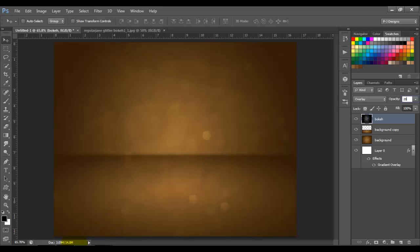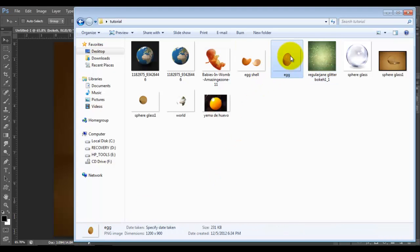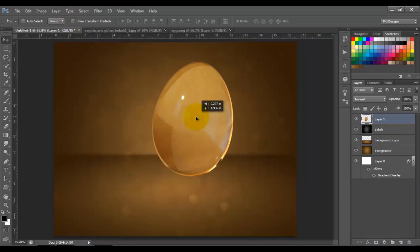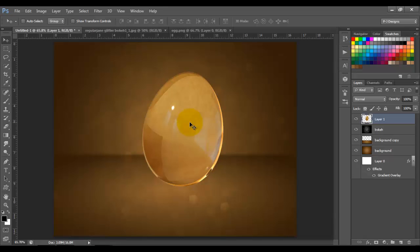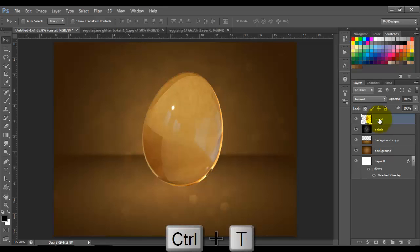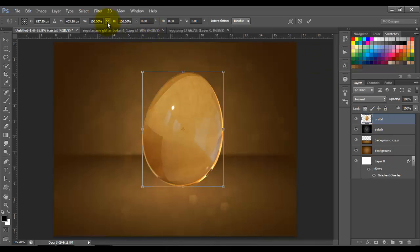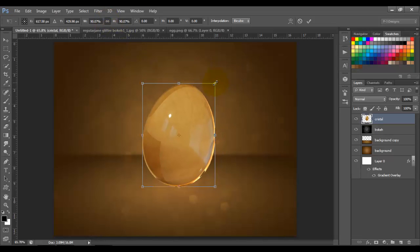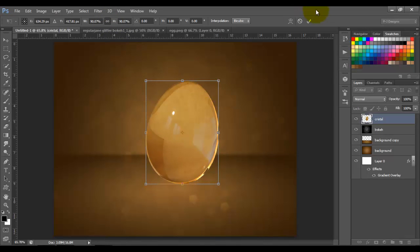Now we're going to bring in the egg. I'm going to name it 'Crystal' because that's easier for me to pronounce. I'm going to press Ctrl+T to resize the crystal image, click this option to keep the aspect ratio, resize to around that size, and click OK.